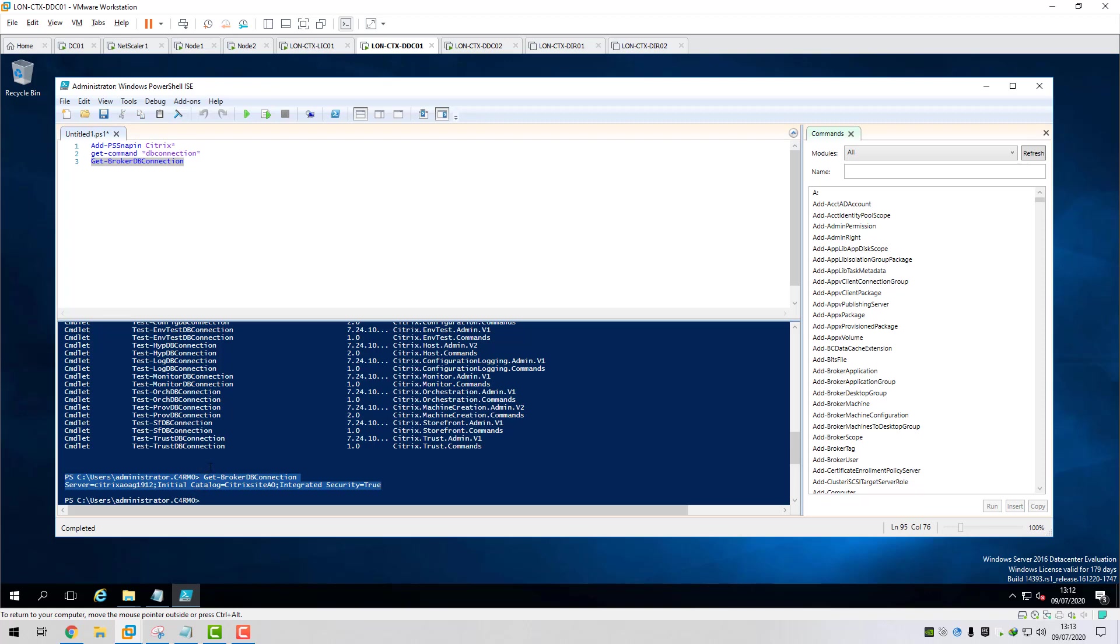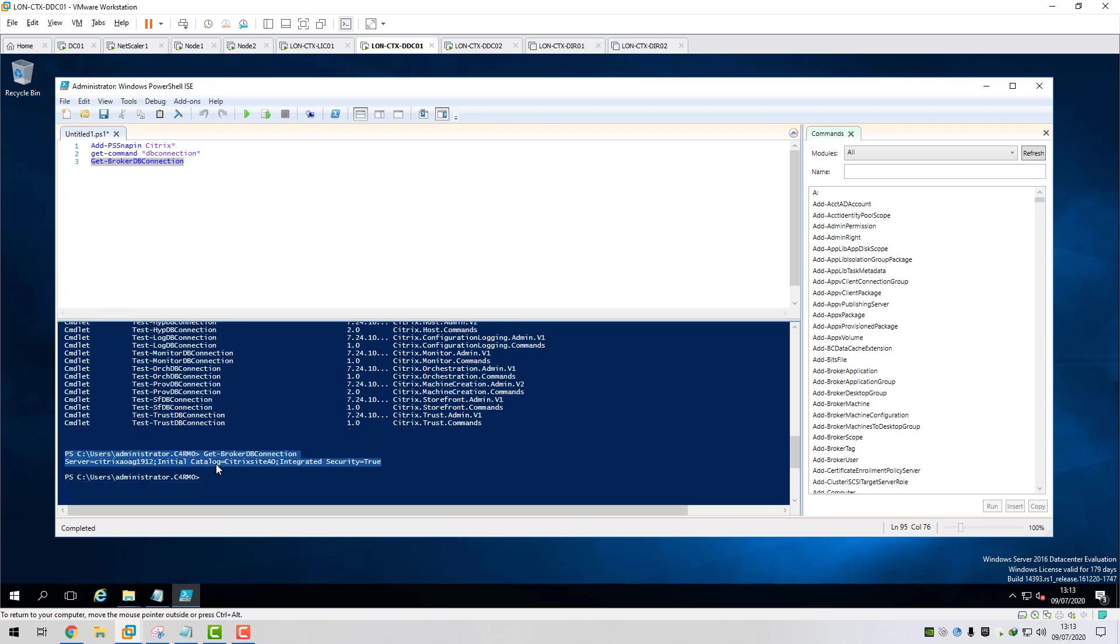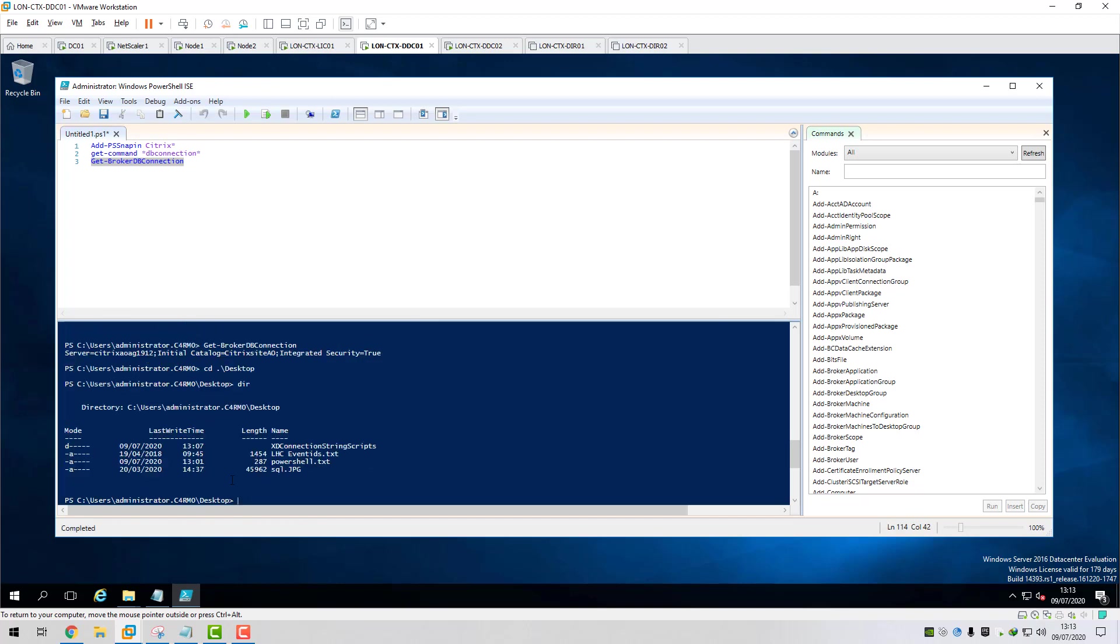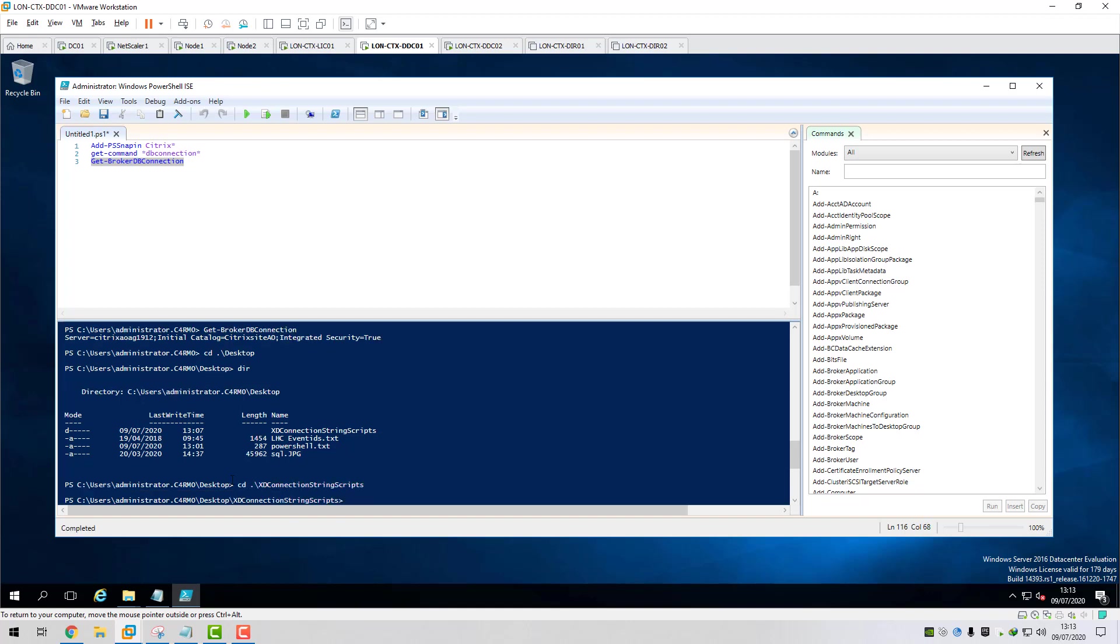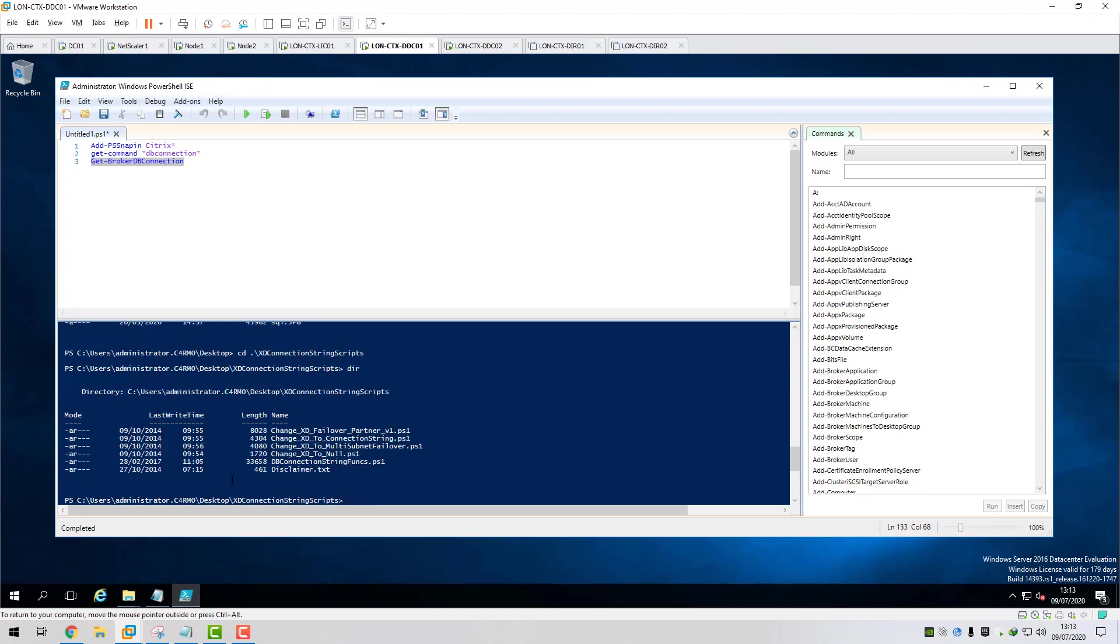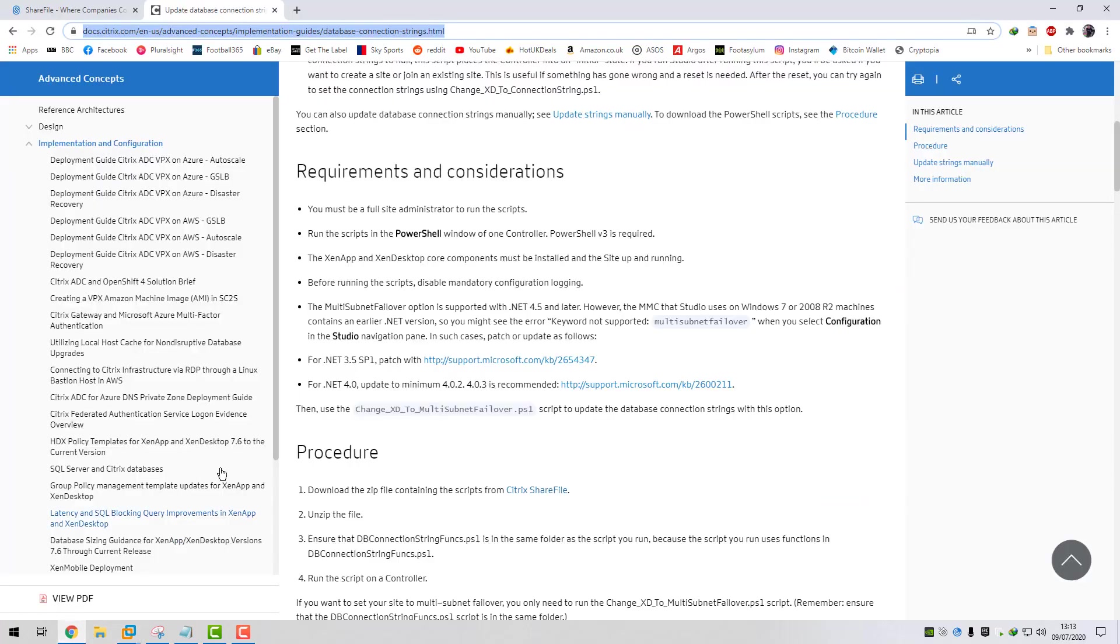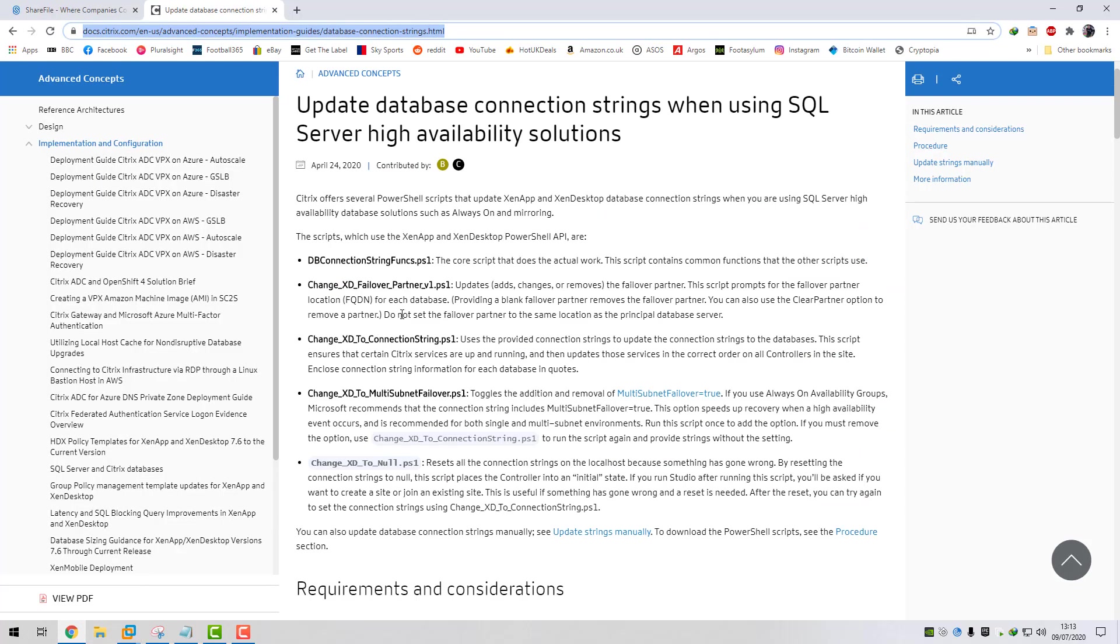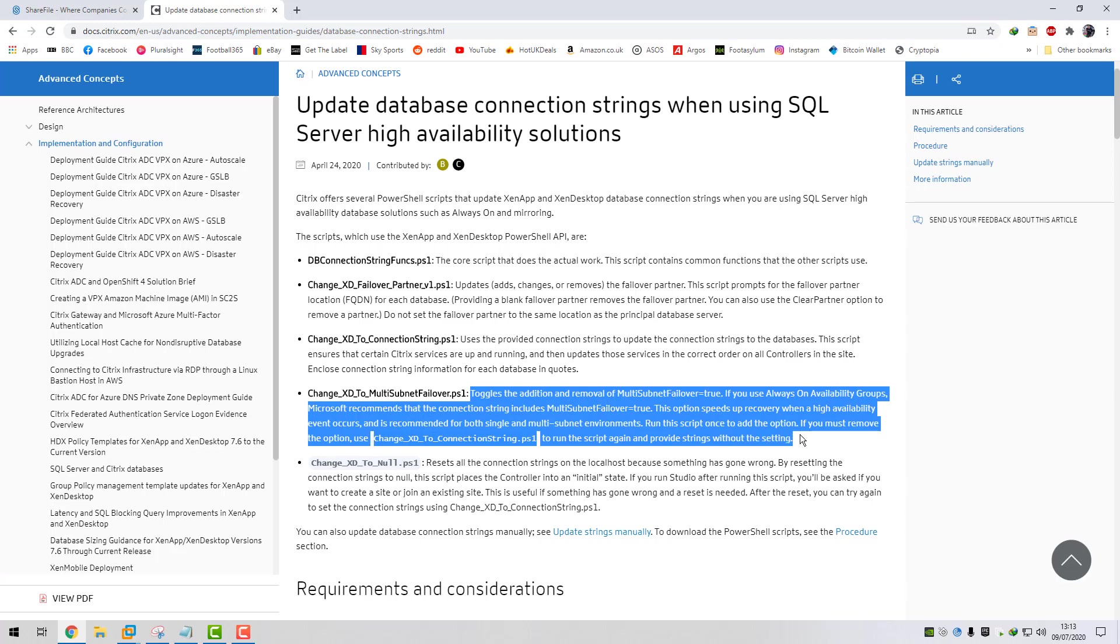As I say, this PowerShell script here will add that for us. I'm just going to change directory to XD desktop and then do a DIR and we'll do CD XD connection string scripts and do a DIR and then this is the one that we're going to be running, the change XD to multi-subnet failover.ps1. If we go back to this article, it explains here why you need to add this as part of your DB connection string when using AlwaysOn.